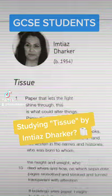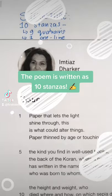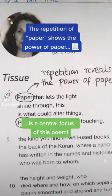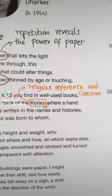When studying 'Tissue', here's how you can analyze this poem in terms of structure. The poem is written as 10 stanzas, nine of which are quatrains and the final is a one-line stanza. The poem begins by repeating the word 'paper', and the repetition of this word reveals that the power of paper is the central focus of this poem.